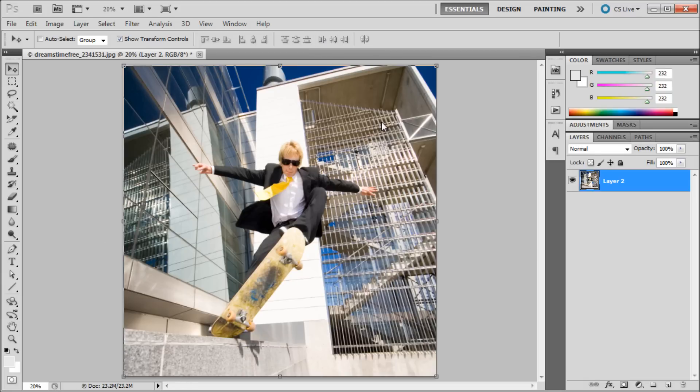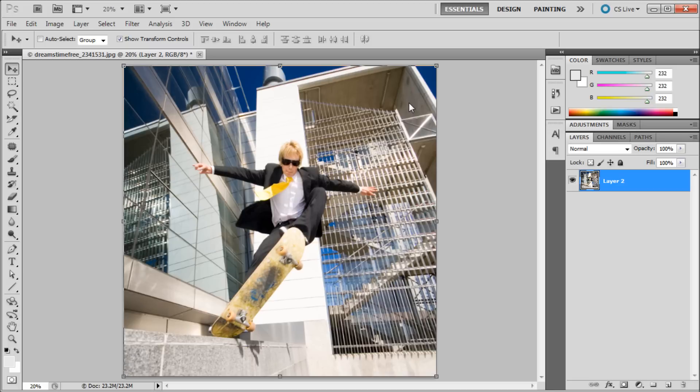And so what we're going to be doing is creating a fisheye effect that you would get from using a fisheye lens. Now a lot of people don't have fisheye lenses, so this is a great way if you would like to get that effect that you can do it in Photoshop without having to spend the money on a lens.